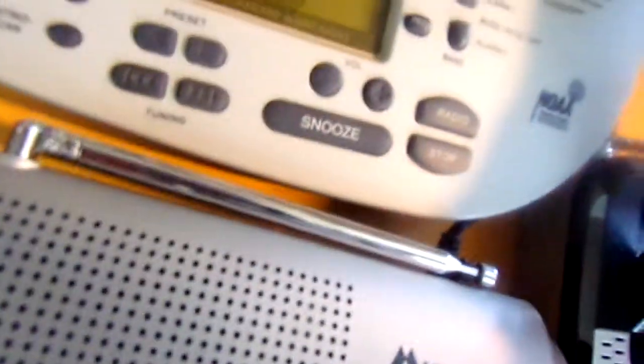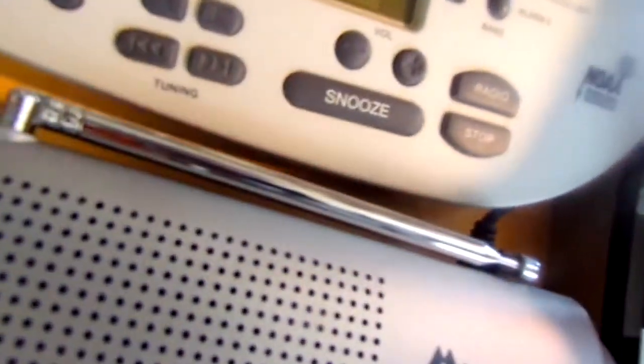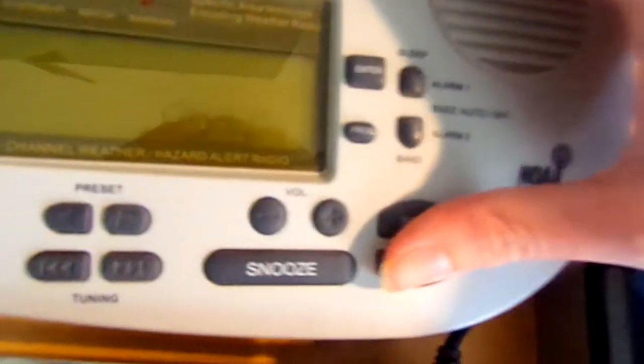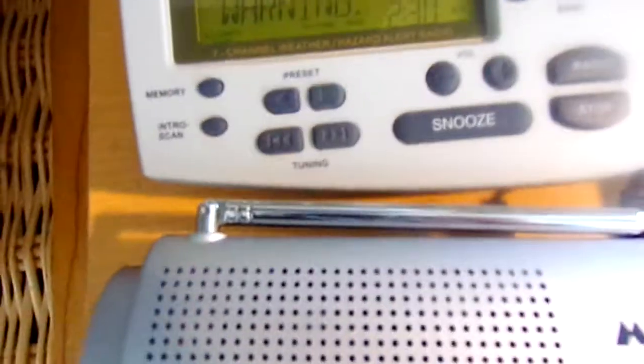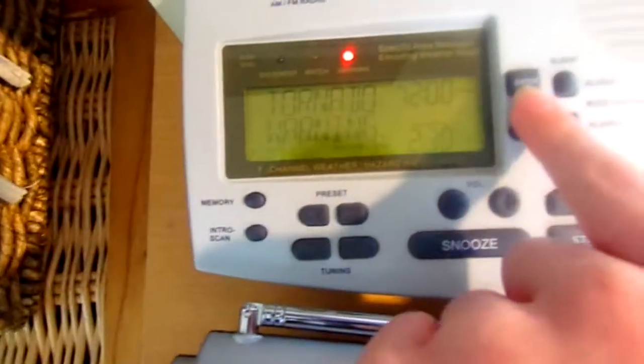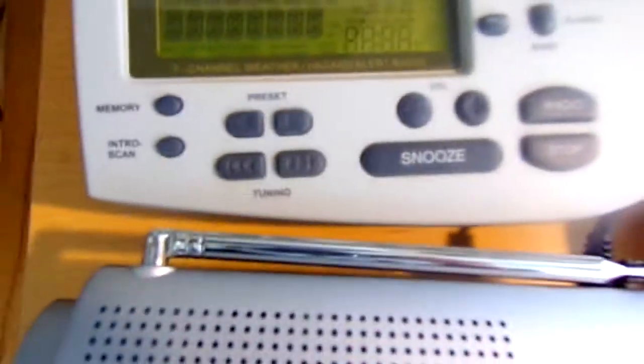But if you unplug it and plug it back in while holding the stop button, it gives you tornado warning, 2 hours 30 minutes. Then you just press enter, and it does a lamp test.